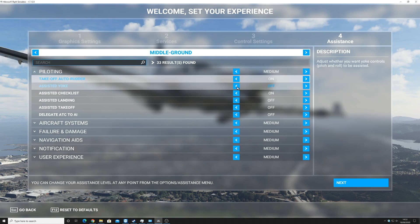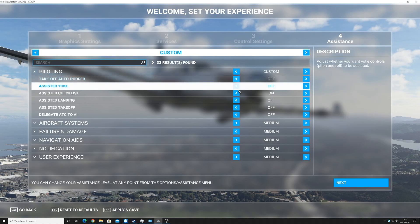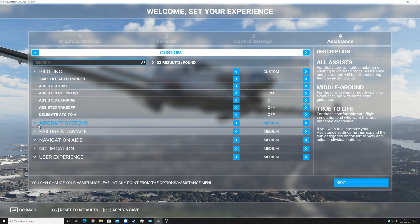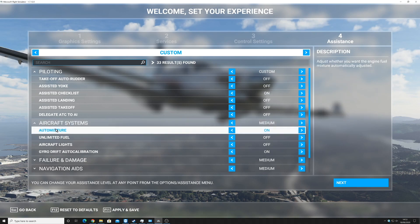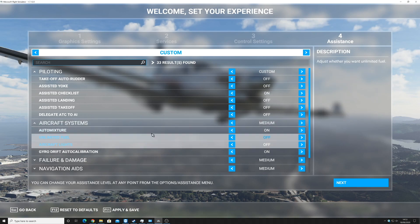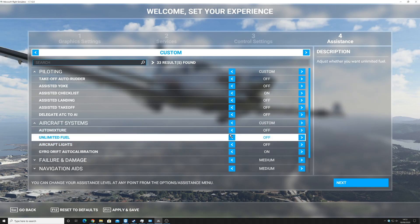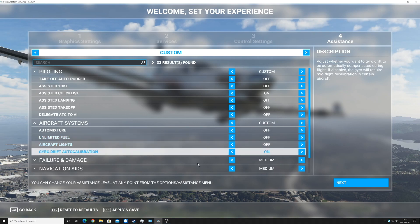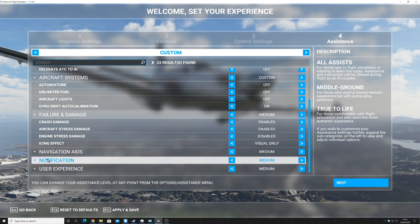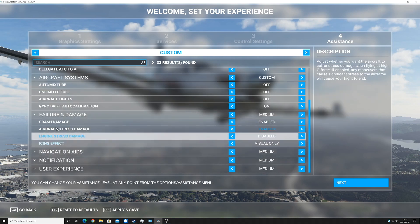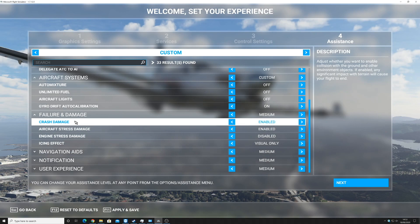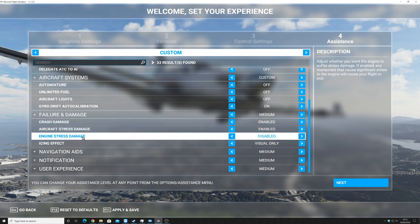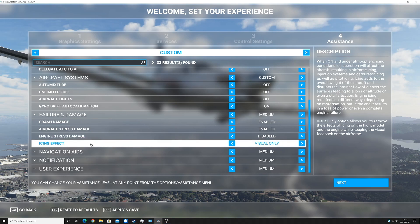Takeoff auto-rudder, I will turn that off. Assisted checklist, I'll leave that one and see what it's like. Aircraft system auto-mix, I will turn that off. I'll leave gyro drift auto calibration failure and damage. Crash damage enabled, aircraft stress damage enabled, engine stress damage disabled. Icing effect, visual only.